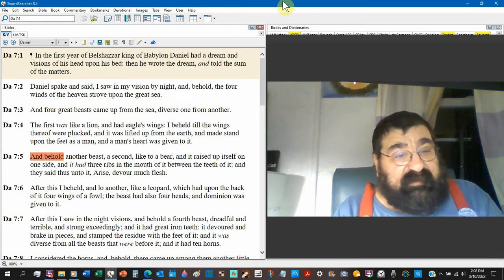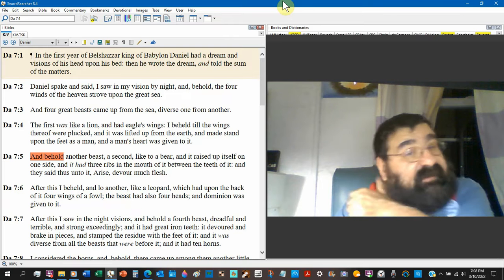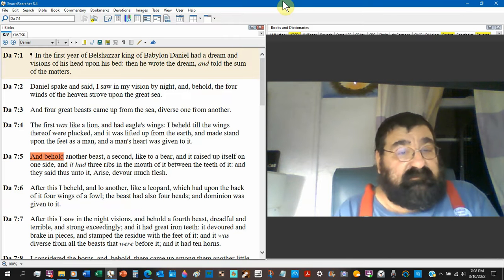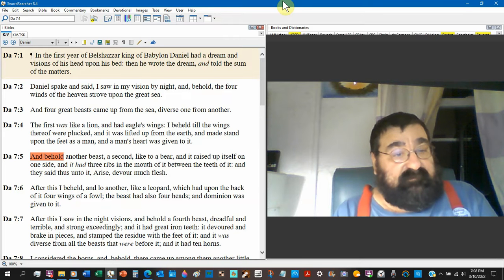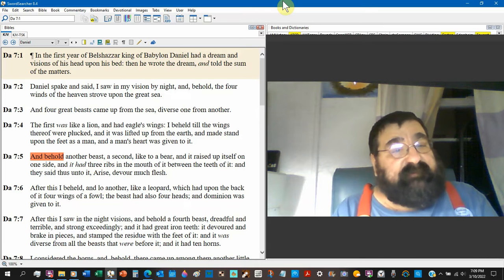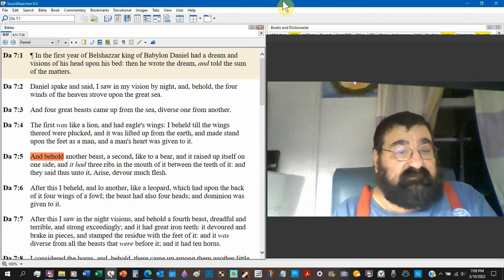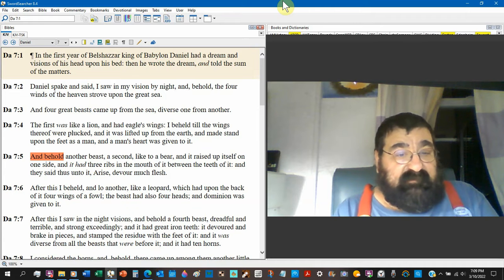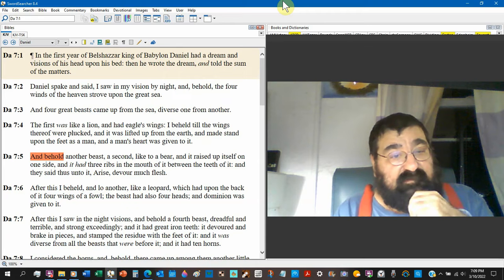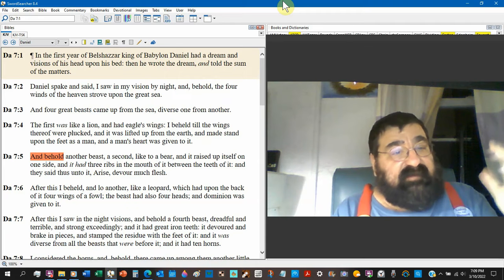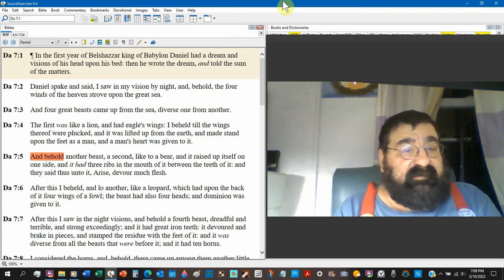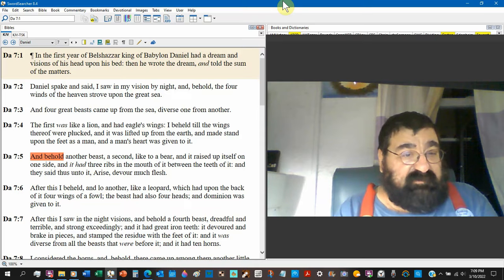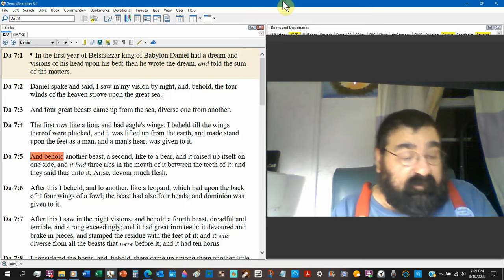Nebuchadnezzar, no, he turned from a man to a beast. And a beast's heart was given to him. Read the scriptures. And then he went back to, you know. And behold, another beast. A second. Like a bear. Not a bear, but like a bear. And it raised up upon itself on one side. And it had three ribs in its mouth. Unknown. I'm going to throw some things out there. Of it between the teeth of it. And they said unto it, arise, and devour much flesh.